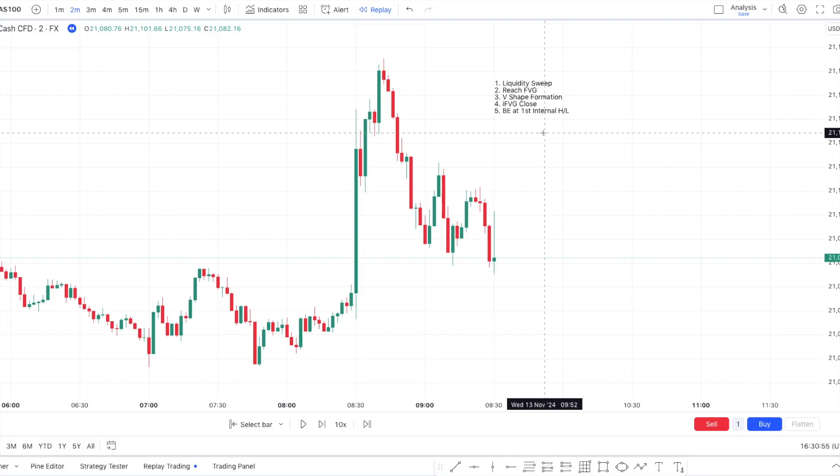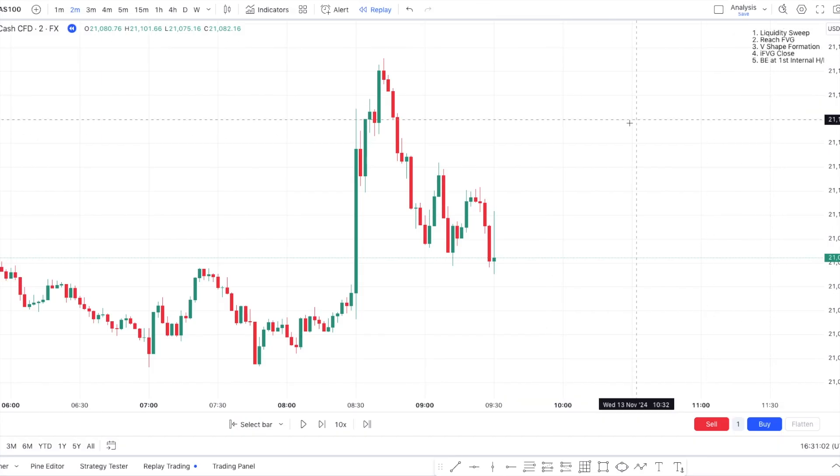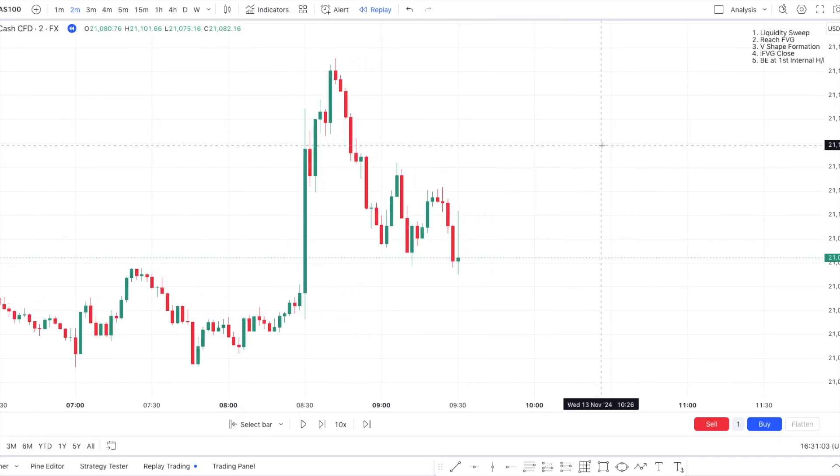And finally, we'll be going break even at the first internal high or low. So let's cover an example.